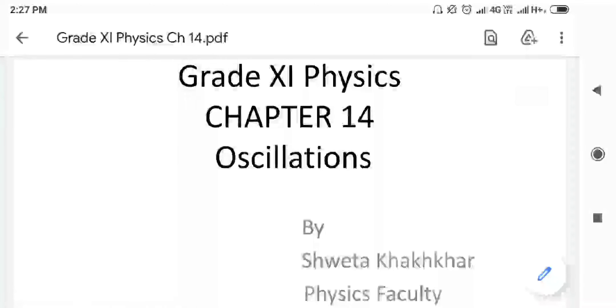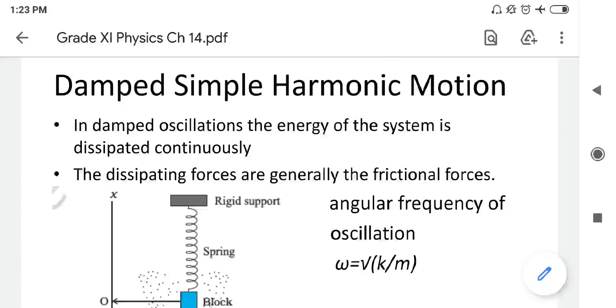Let us start our new session of chapter 14, Oscillations. Now let us understand the practical approach present in oscillatory motion, in simple harmonic motion, which is a damped simple harmonic motion. Damped harmonic or damped oscillations means the energy contained in a system dissipates continuously and reduces continuously, so the amount of oscillations eventually reduces and at one end goes to zero. These dissipating forces are available in the form of frictional forces.